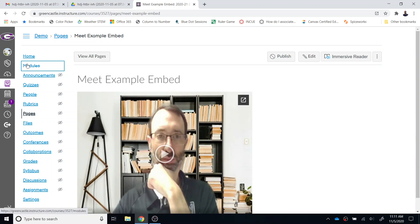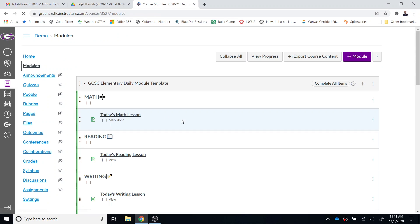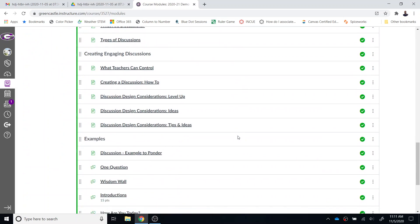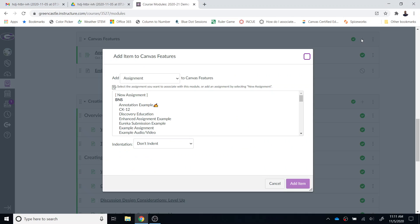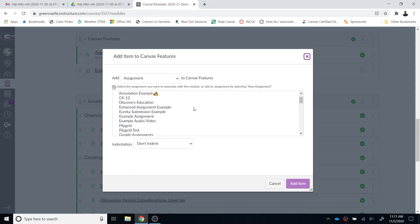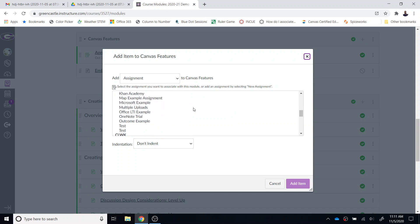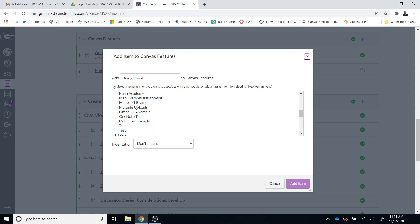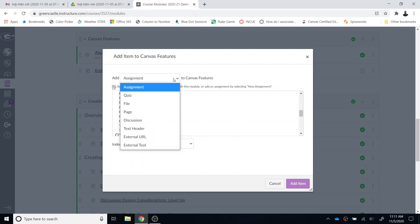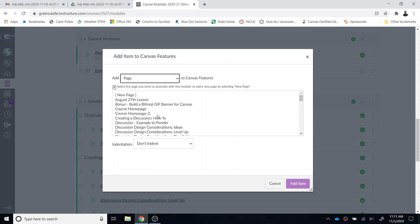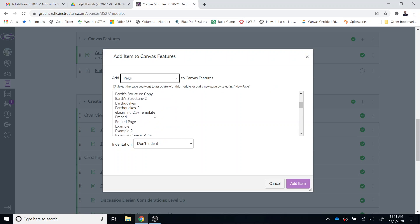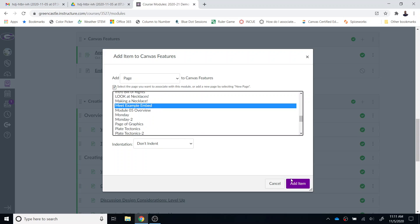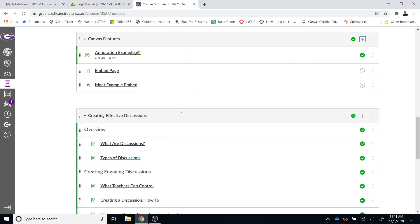Best practice is always going to be to bring your item in through a module. So I'm going to locate the module where I want to place this. I'm just going to put this under the Canvas Features. I'm going to hit the plus button and select the Meet Example - once I choose page, that is, and not assignment - I'm going to select the Meet Example Embed right there, and then I can publish that for students.